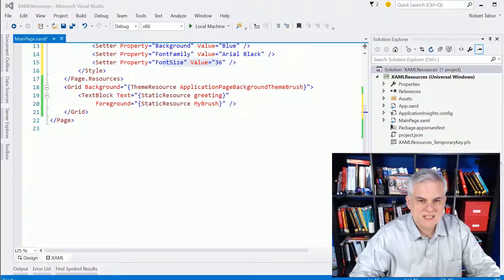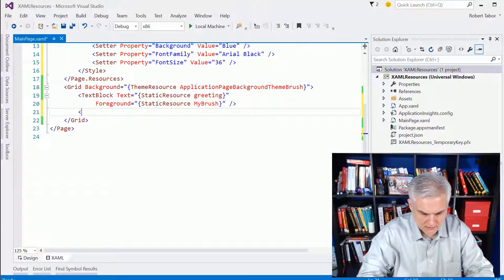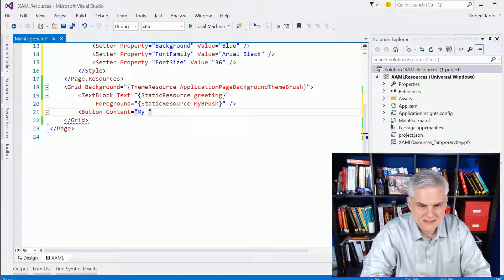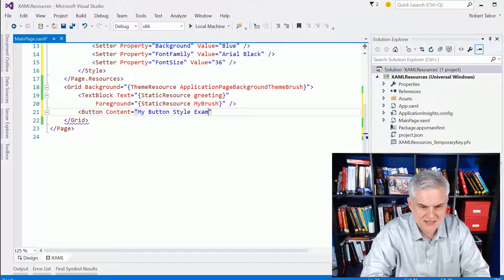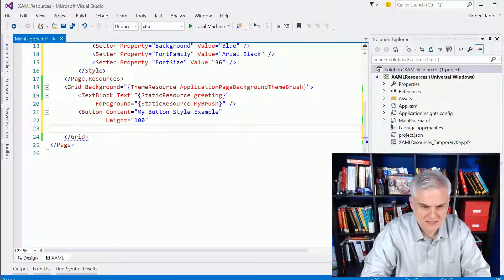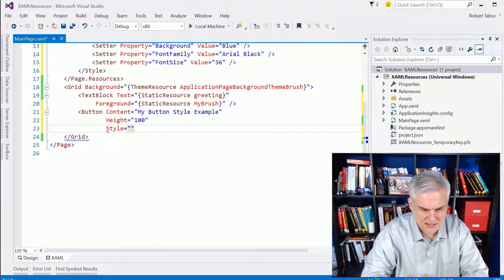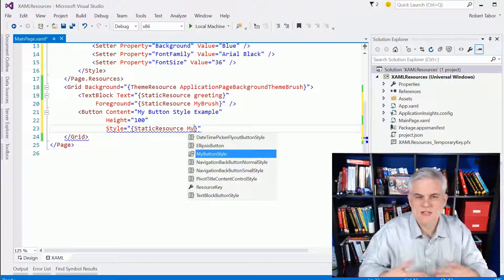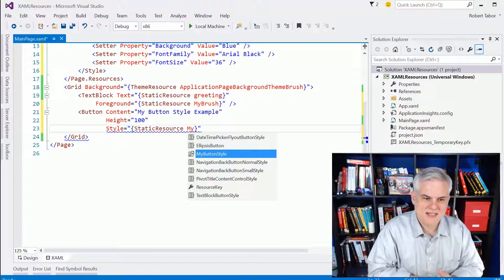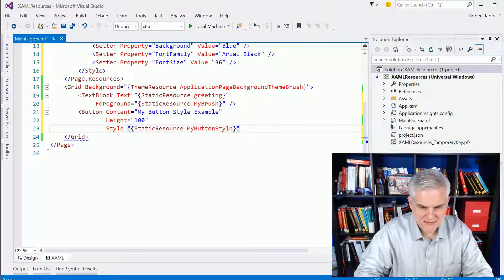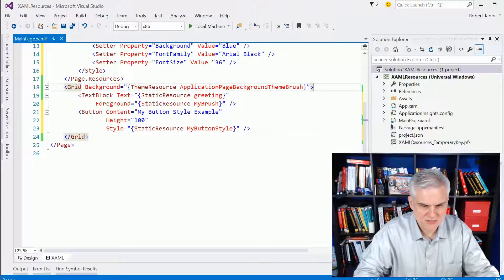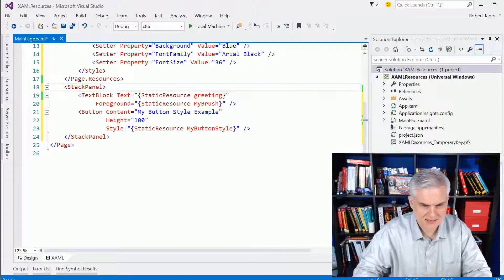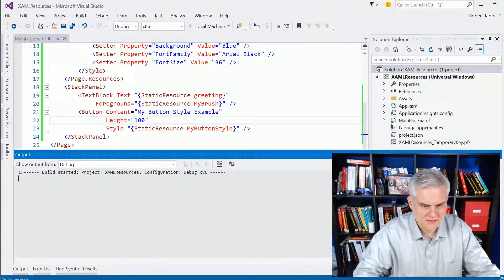All right, so, let's go ahead and actually use that. Here, I'm going to put a button. I'm going to set the content equal to MyButtonStyle example. I'll set the height equal to 100, and then I'm going to set the style equal to that binding syntax. So, static resource, and I'm going to type in My. And you notice that even in IntelliSense, we'll see the styles and the other resources that we've defined. So, MyButtonStyle, and that should be good. And just to make sure that these work well, I'm going to create the stack panel out of this. All right, let's run the application.